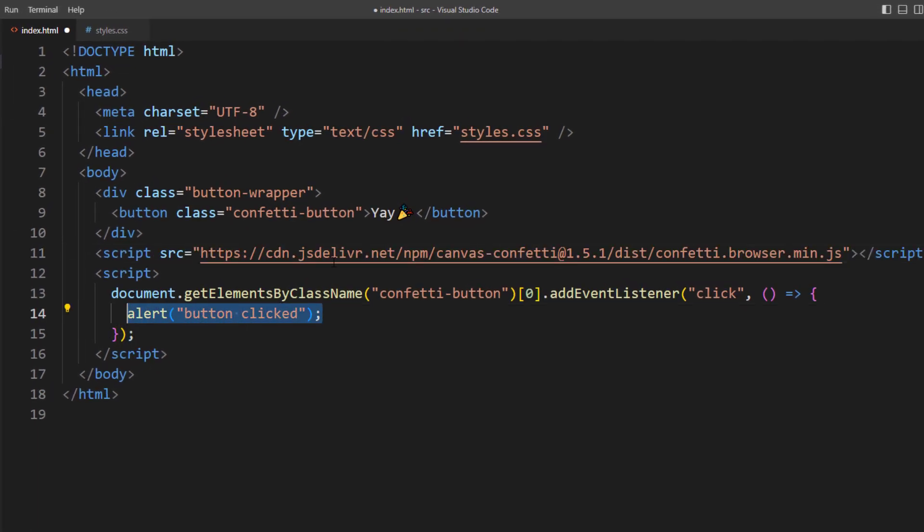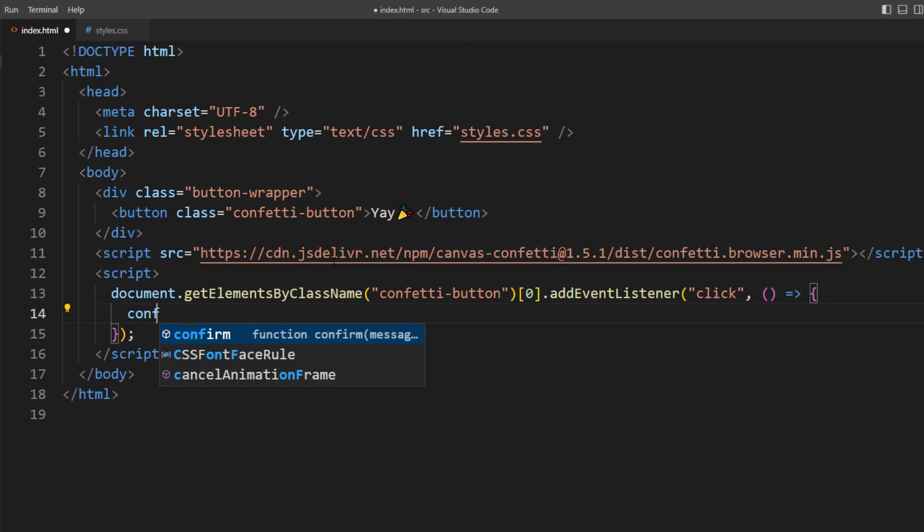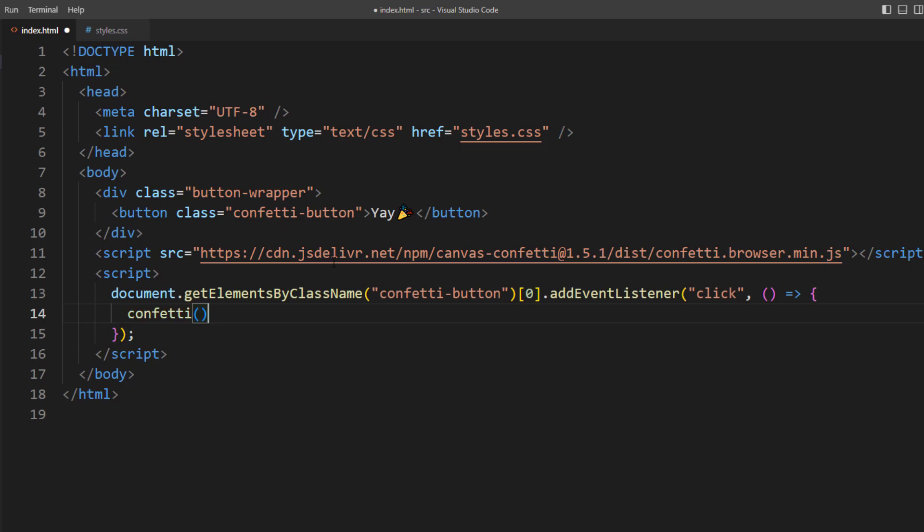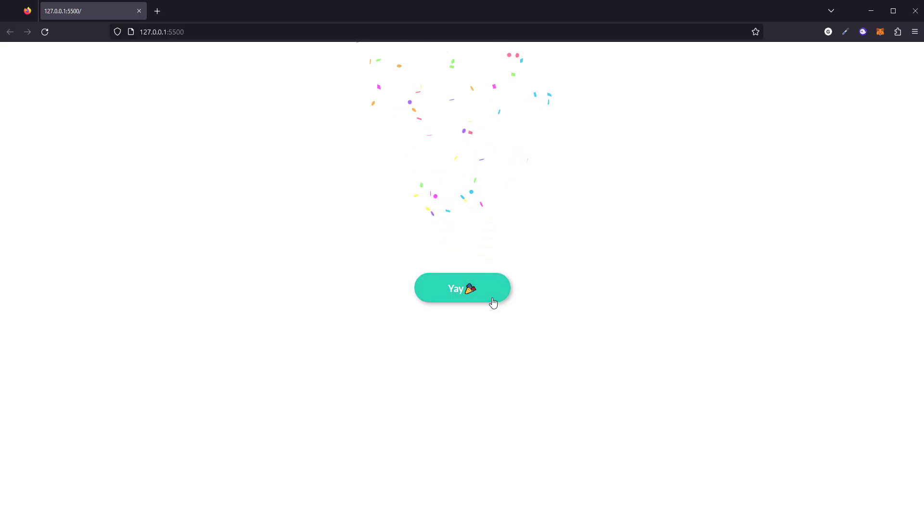Then call confetti function inside the button click event. And that's it. Super easy, right? The library will use the default setting for confetti effect.